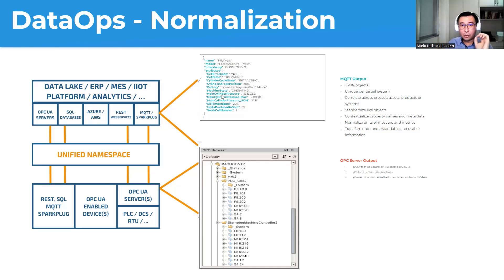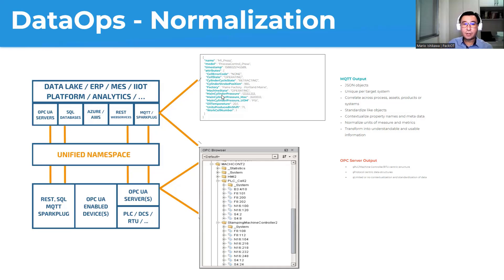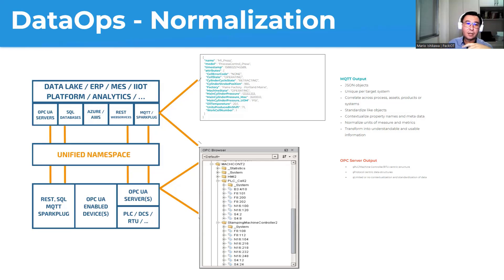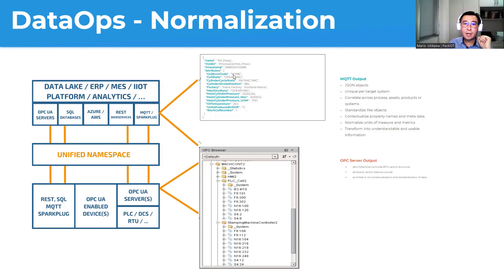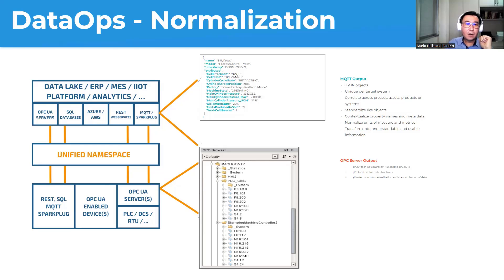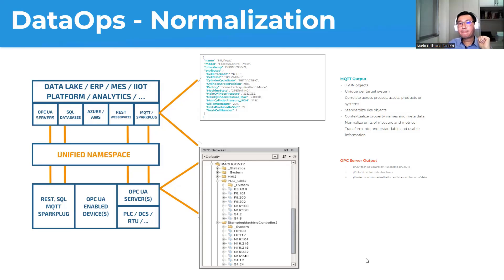So the normalization means, let's bring all together, it doesn't matter if the ERP call this machine as M1, the MES call this as machine one, the SCADA calls like the extruder, from now on, our press, but from now on, let's call it M1 press, for all nodes that want to get the information from this. And it doesn't matter which one is the source, if it's the ERP, or the SCADA, we're going to have all this information as properties here, normalized by the single timestamp.